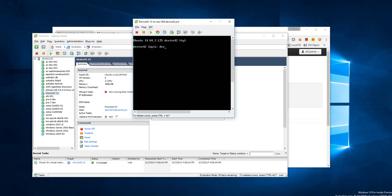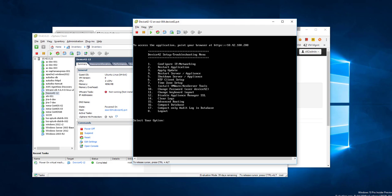Go ahead and log in. You'll see option three, apply update. Go ahead and say yes, this will shut down the web console and apply the update. Y to continue.